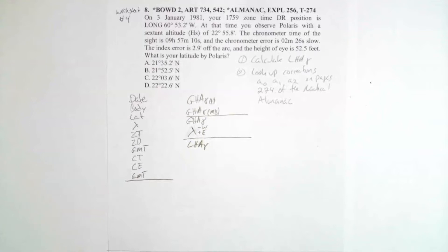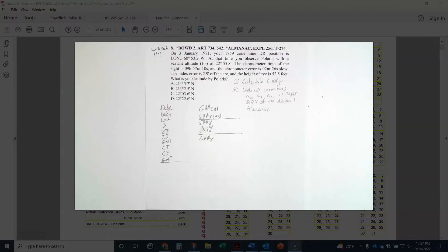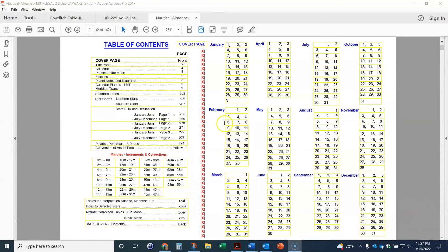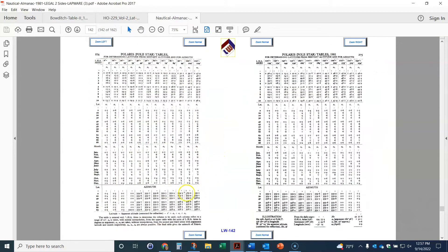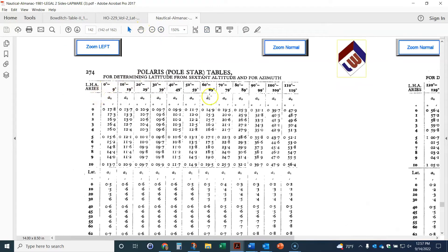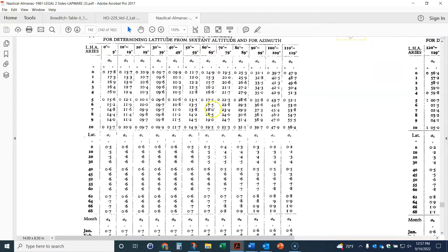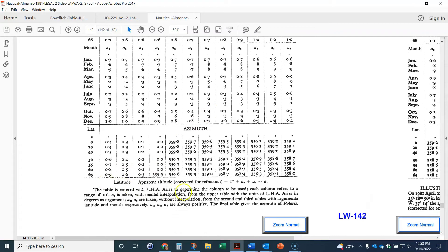There's a formula we're going to use, and you can find it in Bowditch 2, but the key place is the bottom of page 274. Let's take a quick look. Here's the Nautical Almanac — page 274 has the Polestar tables. At the bottom of the table is the formula: latitude equals apparent altitude corrected for refraction — that's basically HO — so latitude equals HO minus 1 degree plus A0 plus A1 plus A2 corrections.